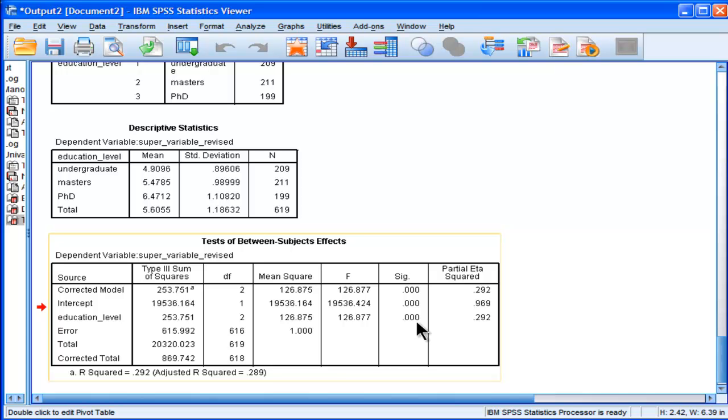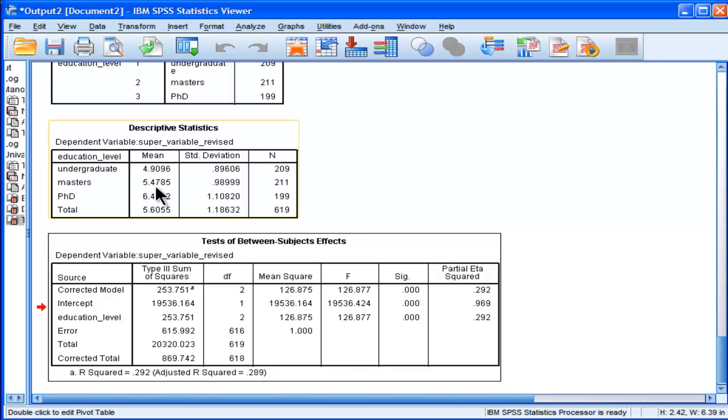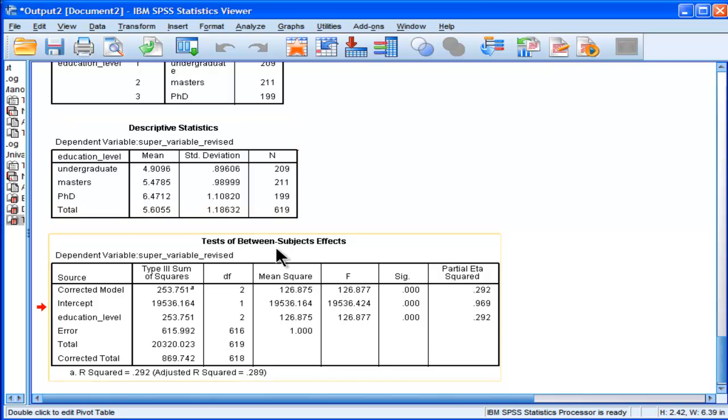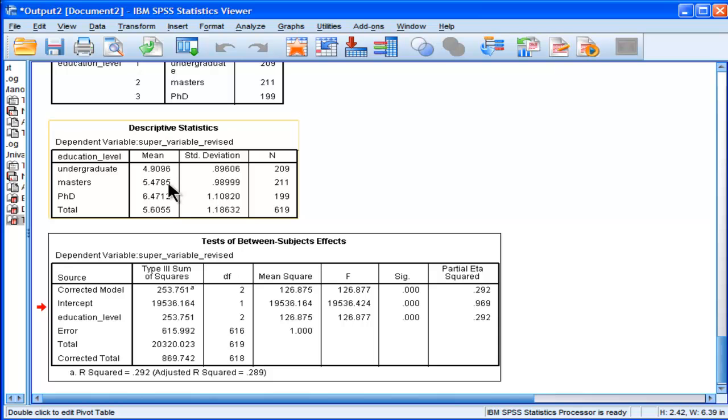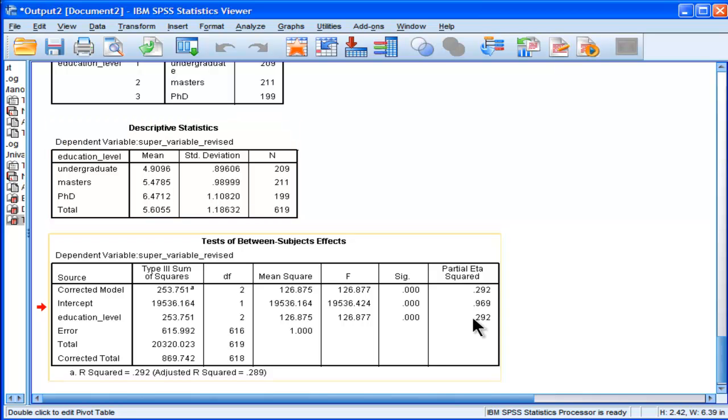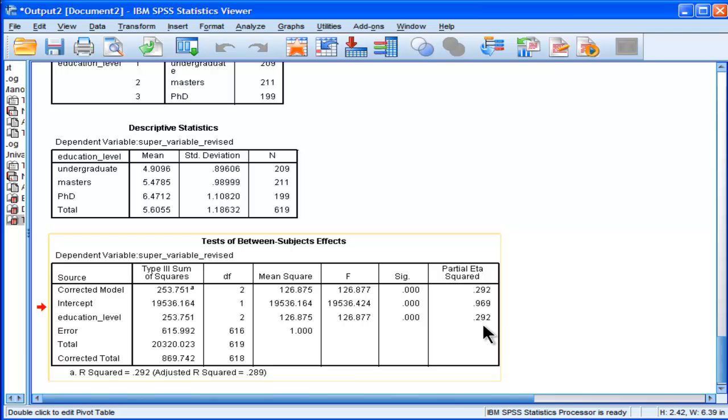And I'll do a separate video on how to do confidence intervals and statistical significance testing on the difference between canonically derived variables. Now, these means are accurate and the standard deviations are accurate. And you know what else is accurate is this partial eta squared. Does that number ring a bell?